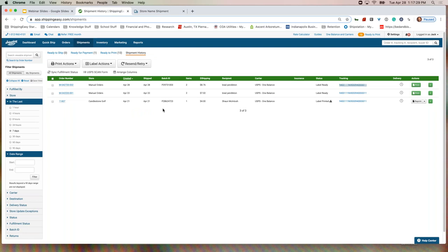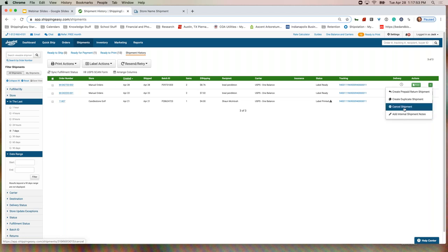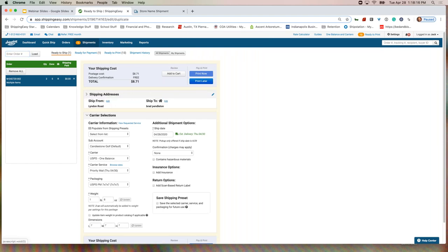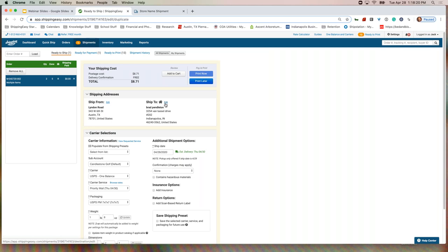That is the life cycle of shipping an order from ShippingEasy. Now let's suppose I need to edit or cancel this order — maybe a customer says they want to change what they ordered. All you have to do is come to the right-hand side of the Shipment History page, click on that green box, and cancel the shipment. So long as this order hasn't entered the mail stream, it's free to cancel and the money gets refunded. If you need to adjust the address, you can just duplicate the shipment, edit the address, and reprint the label.